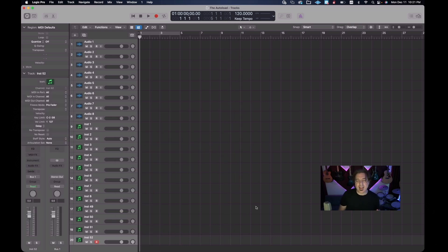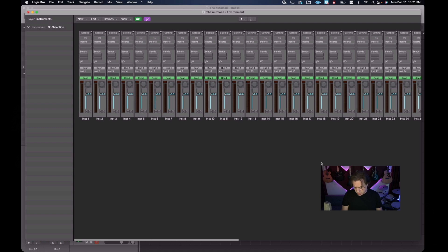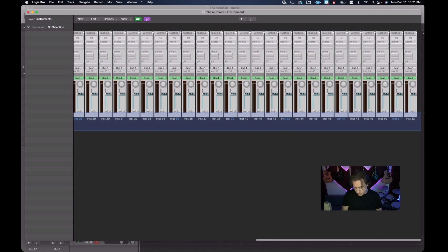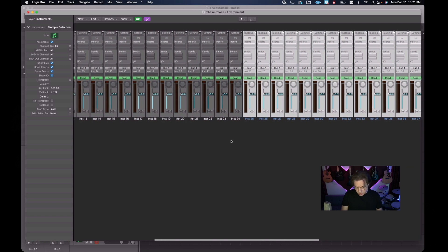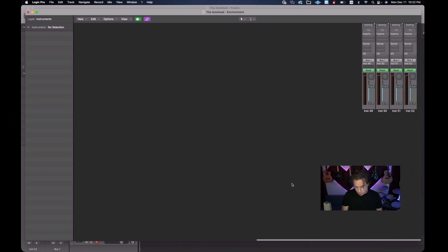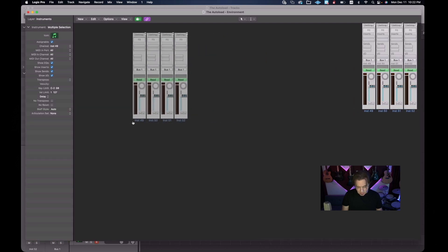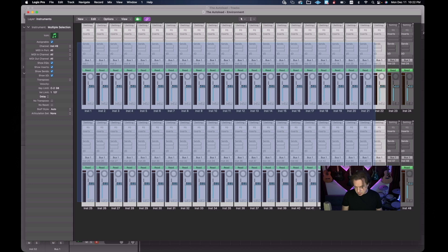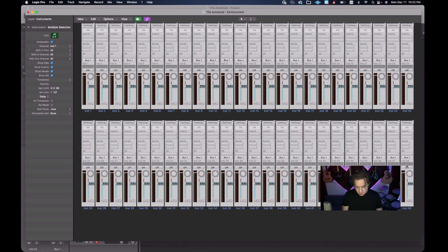Now we have our front end looking the way we want. We're going back to the environment to reorganize the tracks — specifically, aligning the first 48 instruments together and separating out the multi-timbral instruments. Using Command+0, I'll select the second 24 instruments and drag them underneath the first 24, bringing us to 48. Then I'll drag the last four multi-timbral instruments off to the side. Finally, I'll select all 48 and remove the Read Automation.